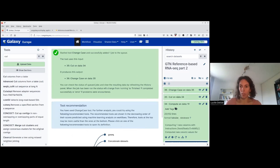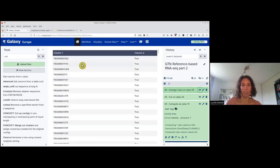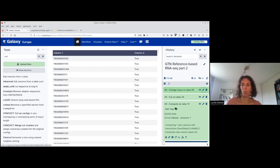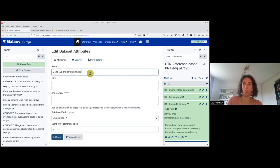Everything has run. I check the result with the eye: the first column has G IDs all in capital letters, and then true or false. I rename it using the pencil and call it 'gene IDs and differential expression.'